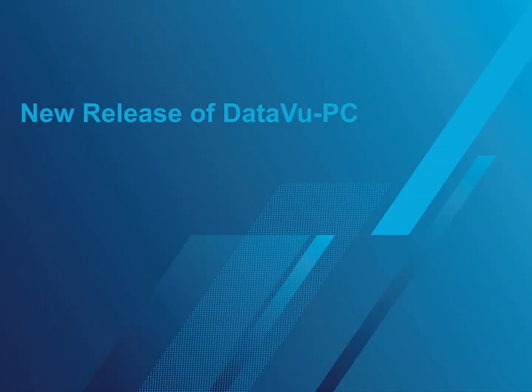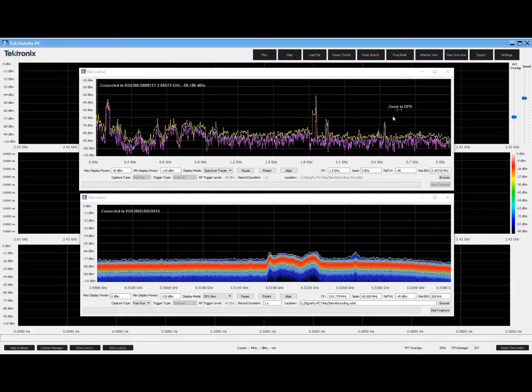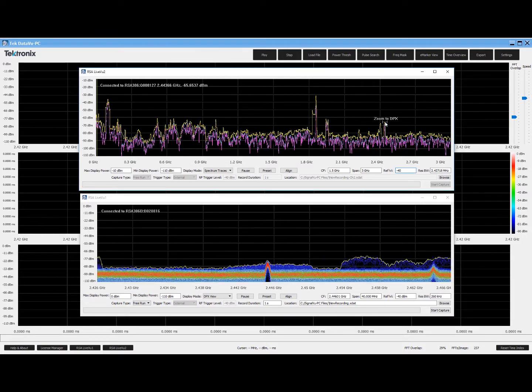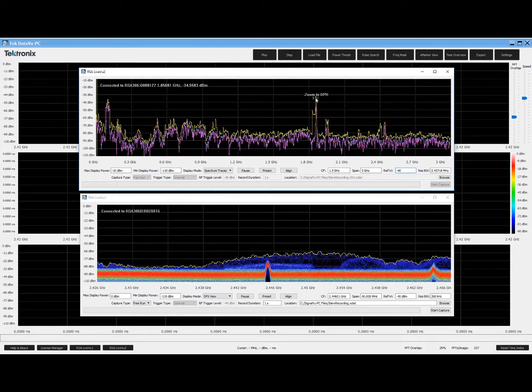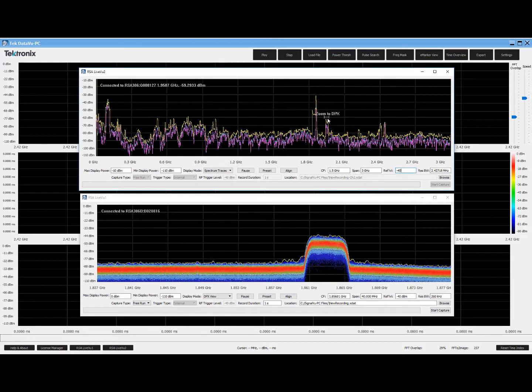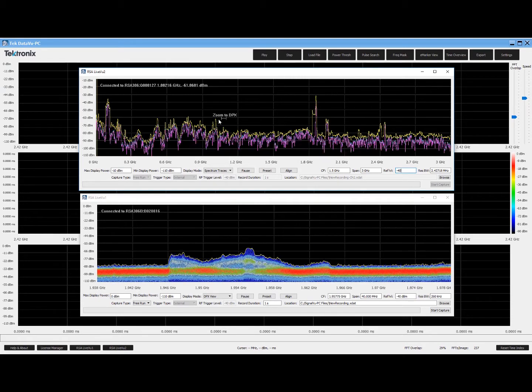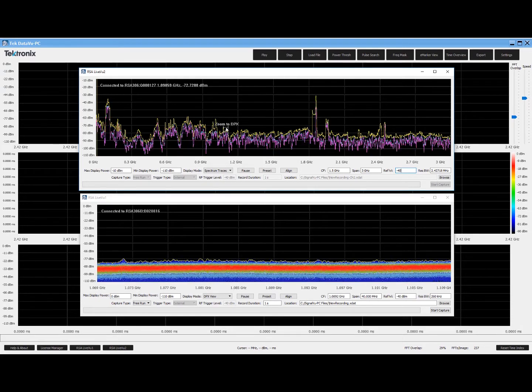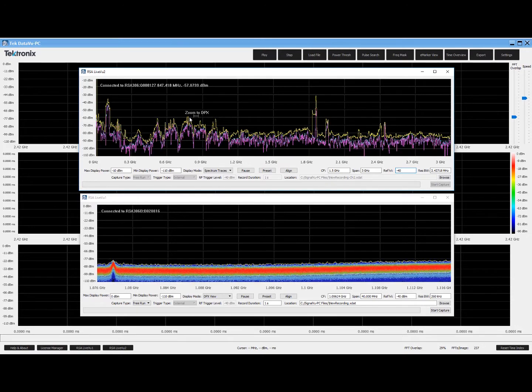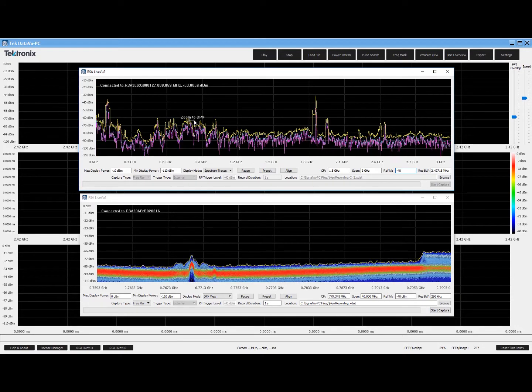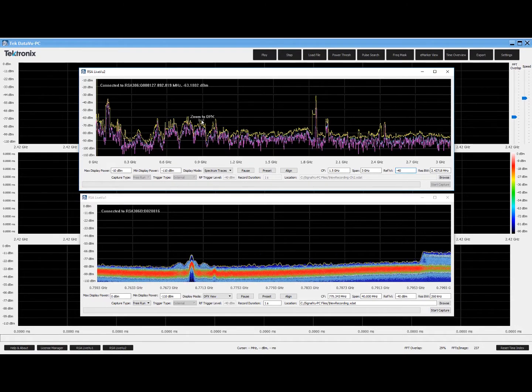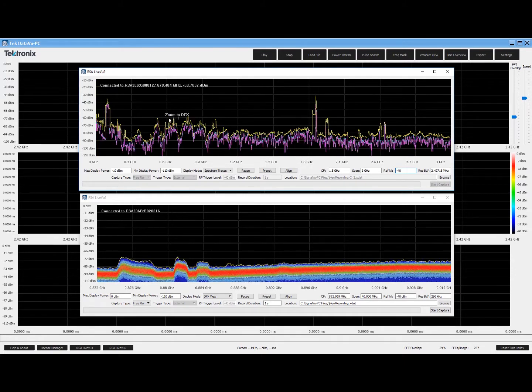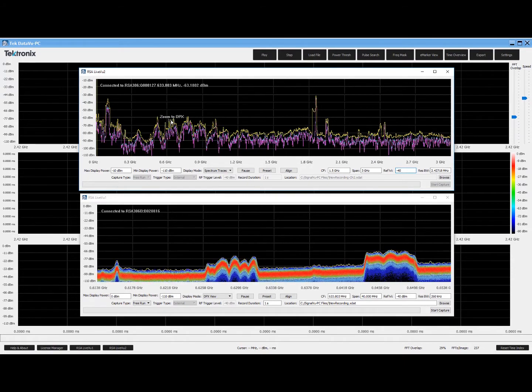Finally, I would like to mention the new release of SignalVu-PC's sister product, DataVu-PC. DataVu-PC is Tektronix's RF data mining tool that allows customers to analyze and search for the proverbial RF pin in the spectral haystack. One powerful new feature of this latest release of DataVu-PC is the ability to stream data from two USB spectrum analyzers simultaneously. This enables customers to search wide and capture narrow when a signal of interest occurs.